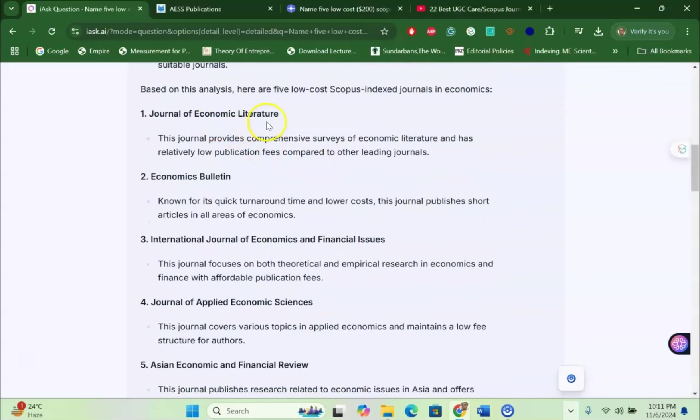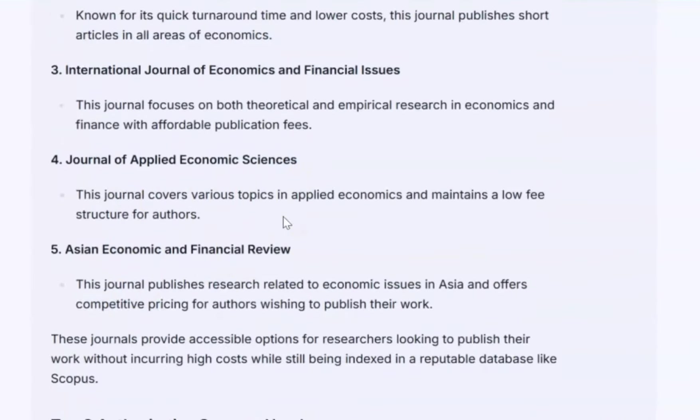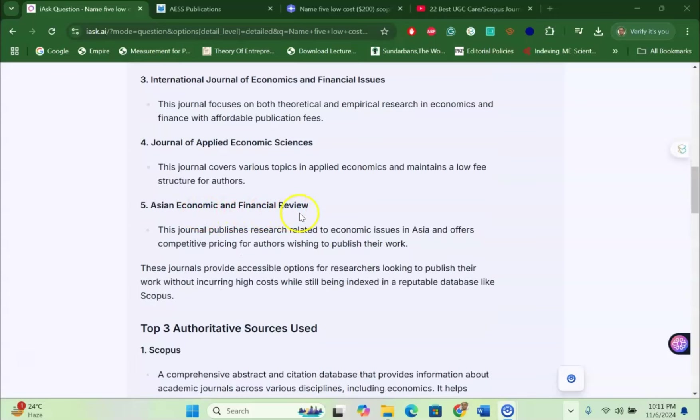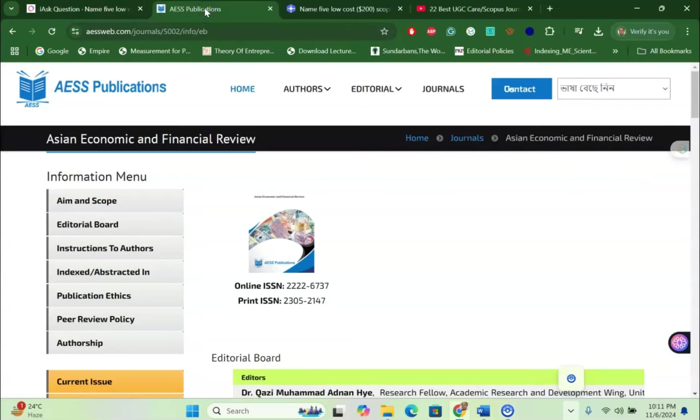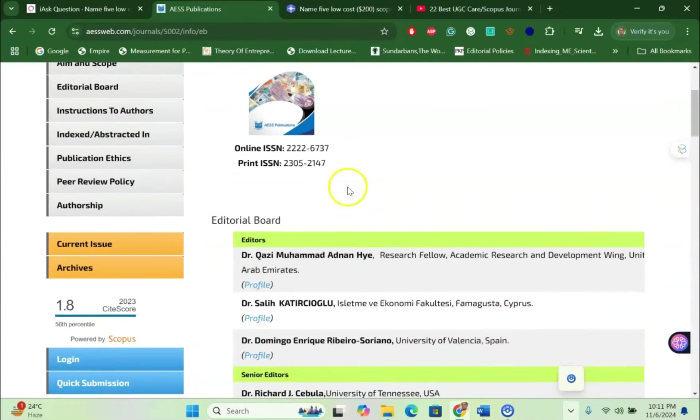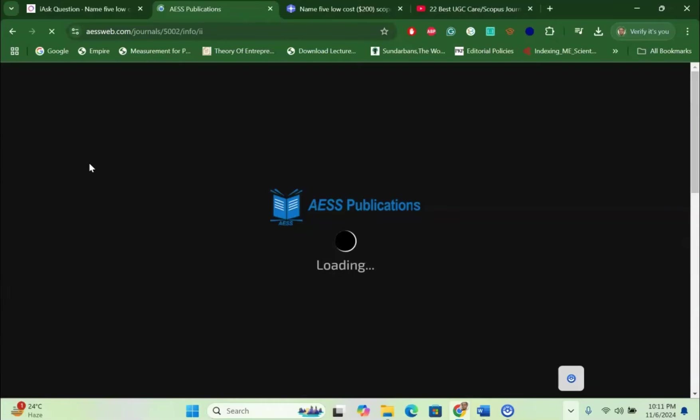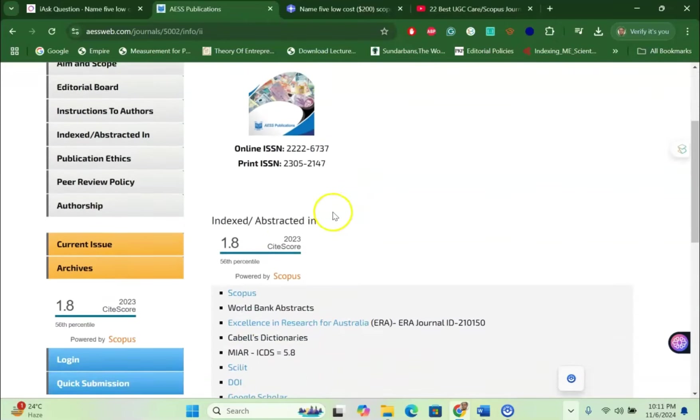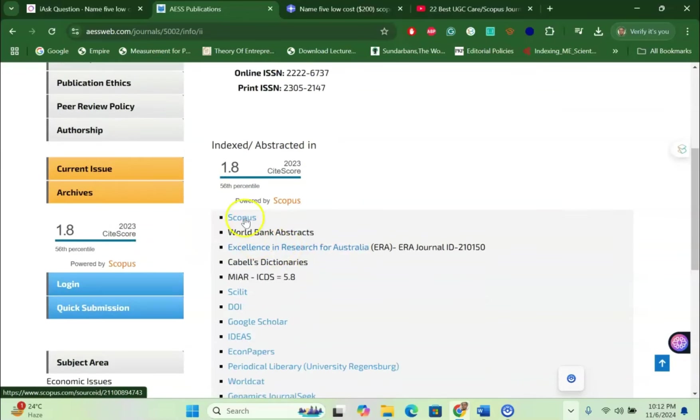Journal of Economic Literature, Economics Volume, Economic Sciences, Asian Journal of Financial Review. For simplicity, I would like to see whether this AI is working. I just copy the Asian Economic and Financial Review and paste it in the browser. And I have seen that yes, this is Scopus indexed journal. When I go to the indexing abstract, this journal is under Scopus. You can see abstract 1.8 powered by Scopus.